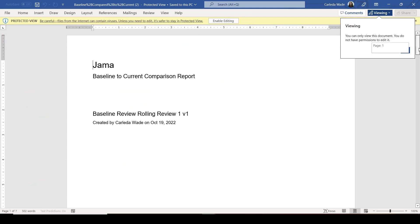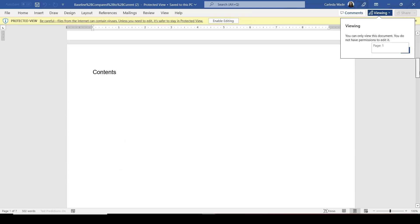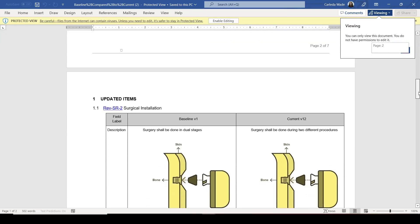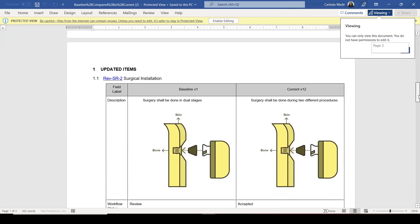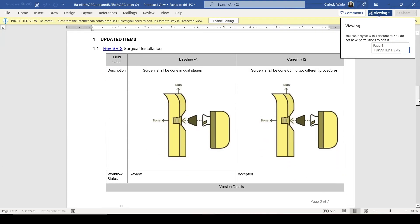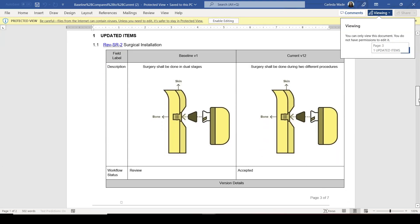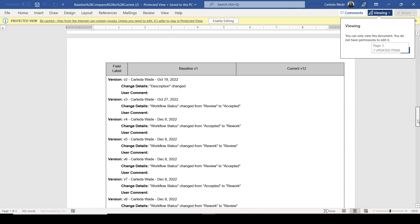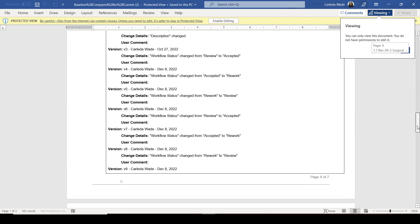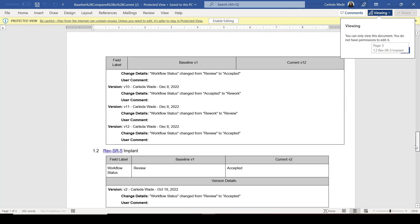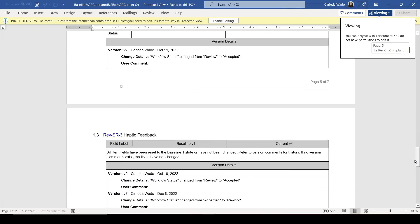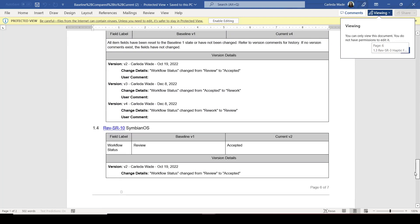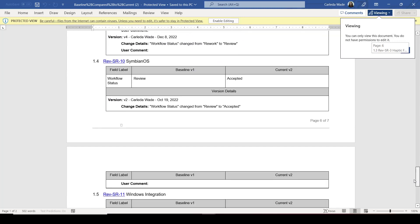Here you can see my baseline comparison report. You have the ability to see any types of changes that have been made and all of the details. So this is a very valuable tool that could be helpful when trying to support changes to your quality management system.